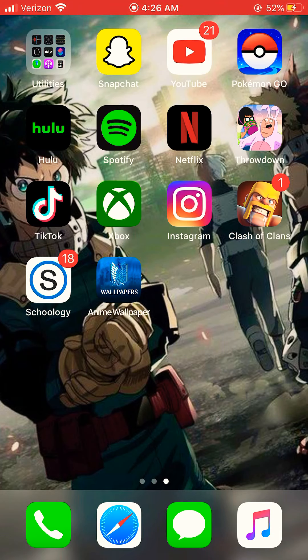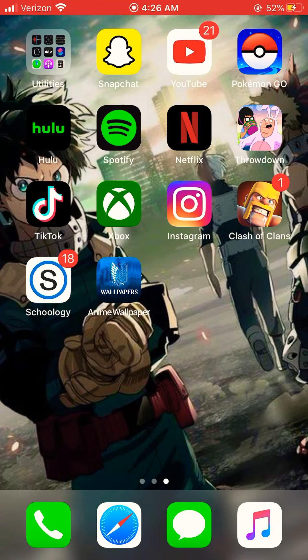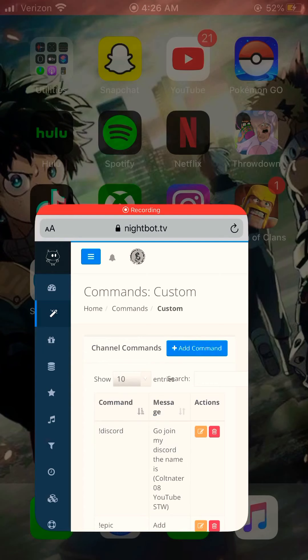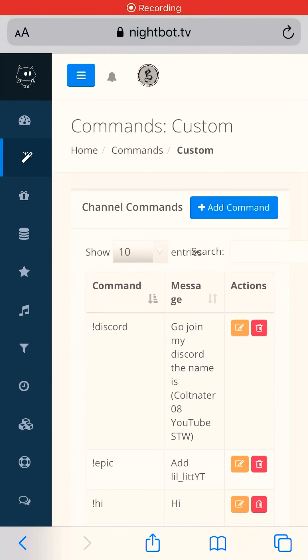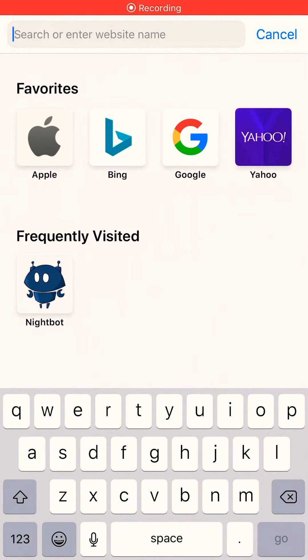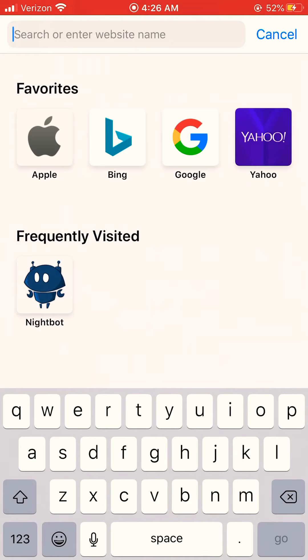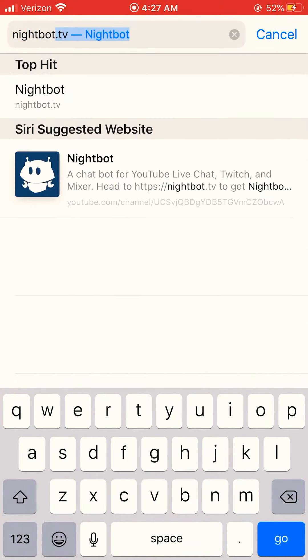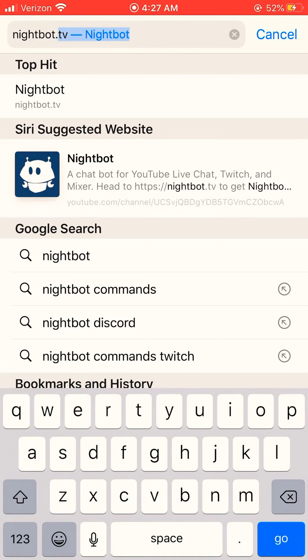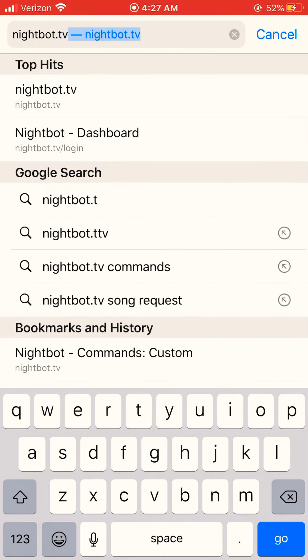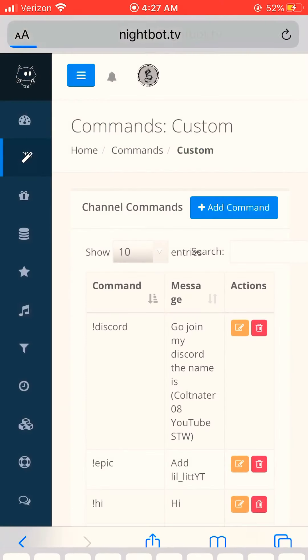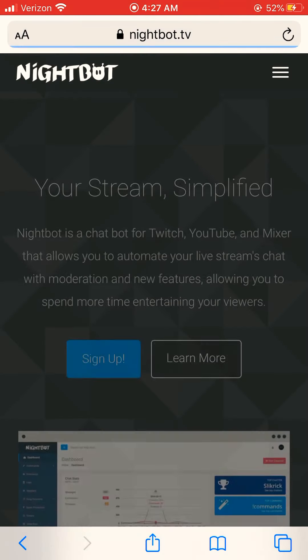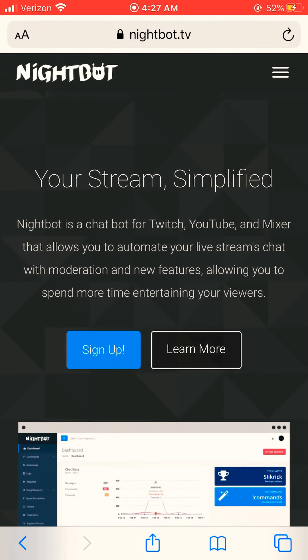So first, I want you to click on Safari, and if you don't have Safari like if you have Android, then click on Google Chrome or something. And in the search bar, search nightbot.tv. It'll take you to this area. What I want you to do is click sign up.